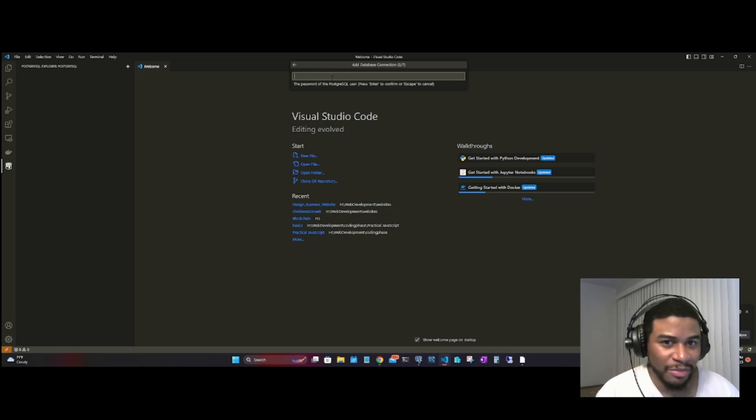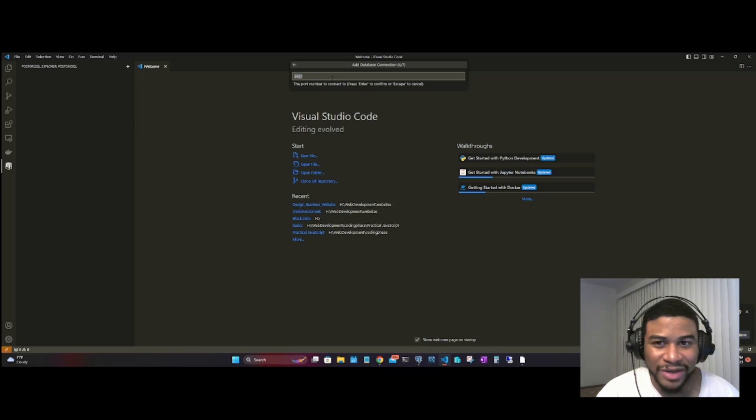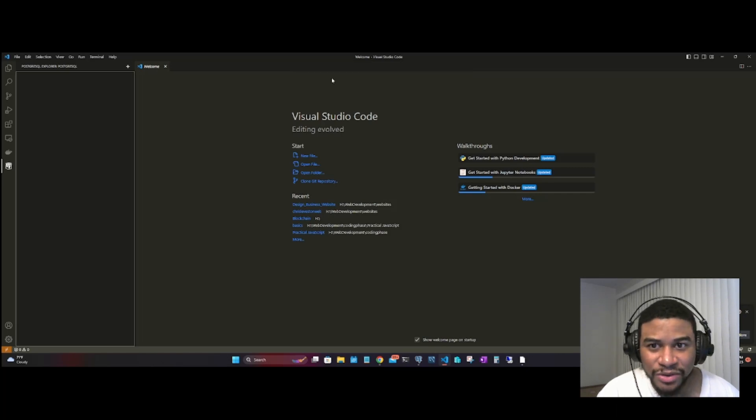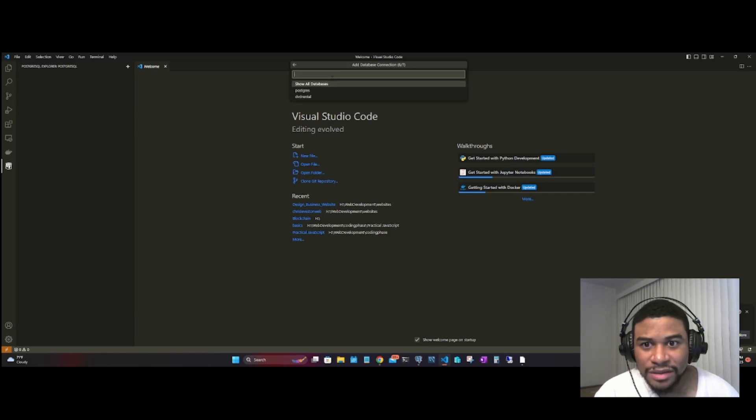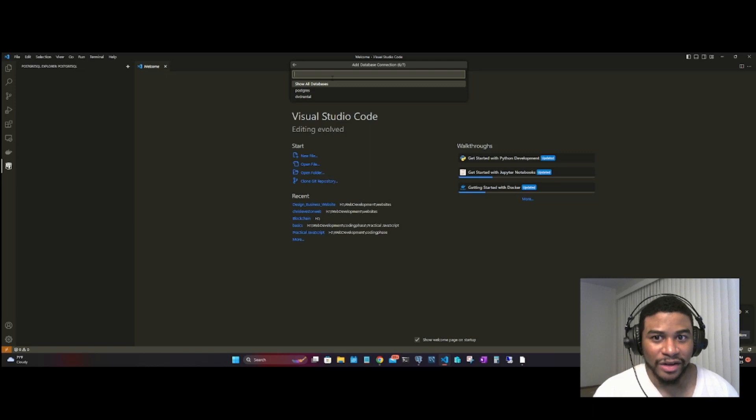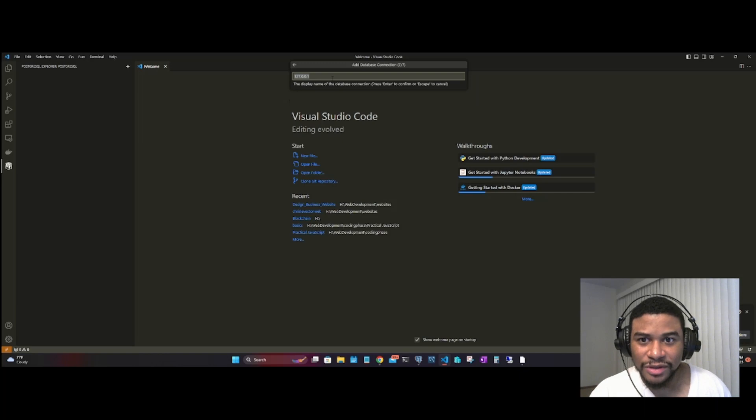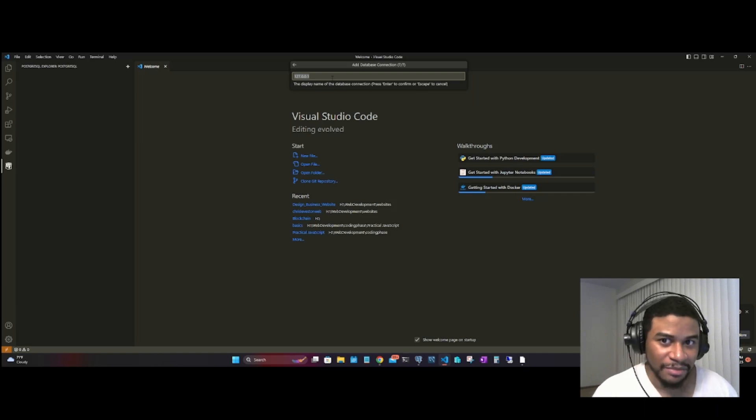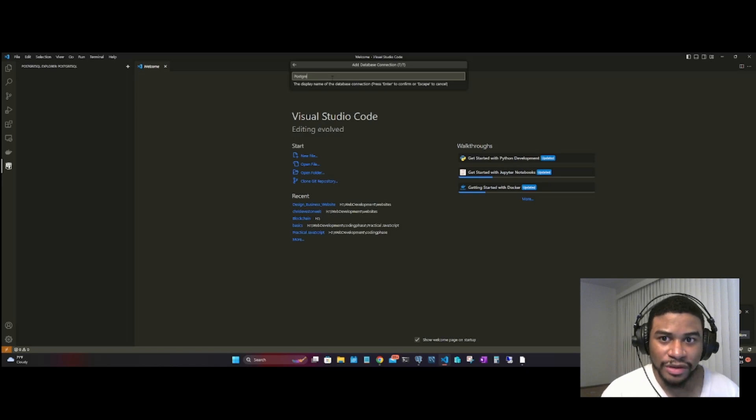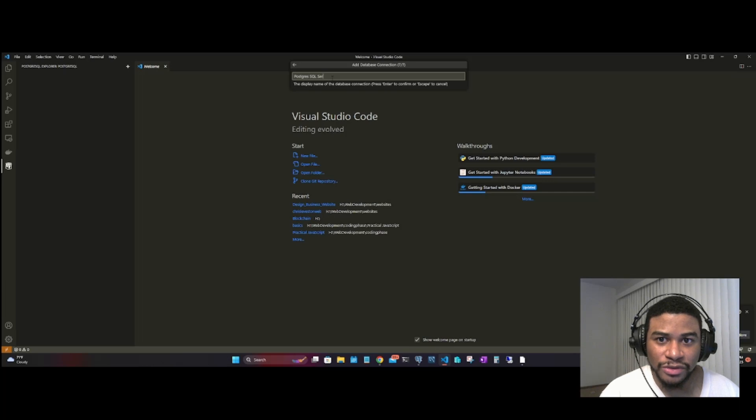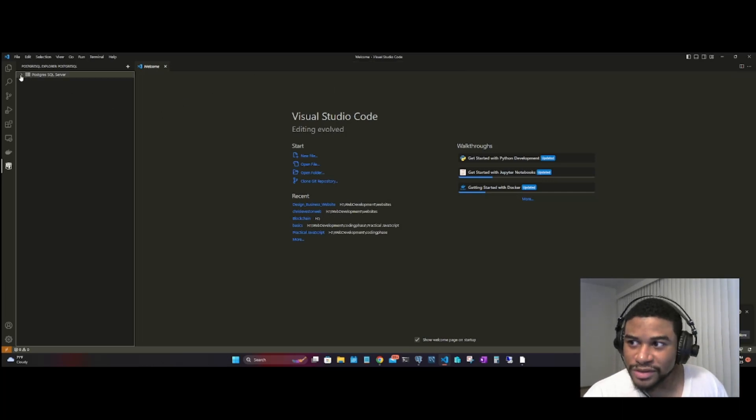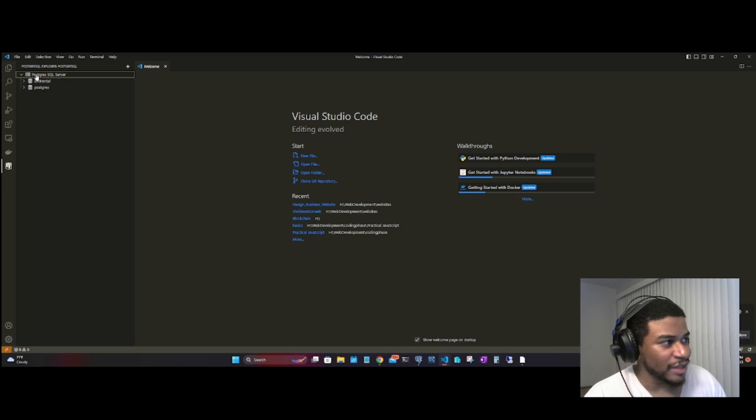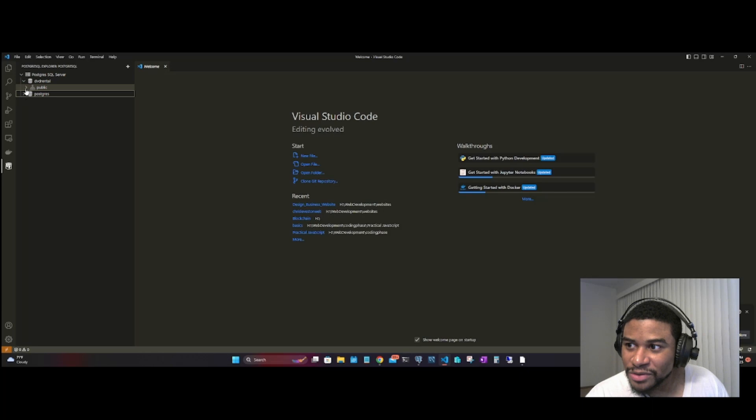Enter your password. The port that is running, mine says 5432 standard connection. Now it's going to give you the list of databases. I'll just say show all databases. At the end you can give it a name, so I'm going to say 'PostgreSQL Server'. Boom, now you're going to see your PostgreSQL server in the corner here with your databases. I'm using the DVD rental database.